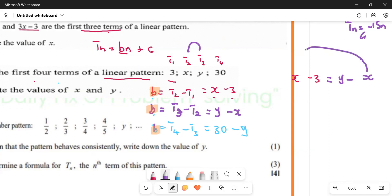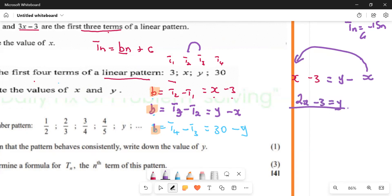Let's make y the subject of the formula. The negative x comes to this side and becomes positive. So you're going to have two x minus three, which is equal to y. This is a linear equation — a straight line.